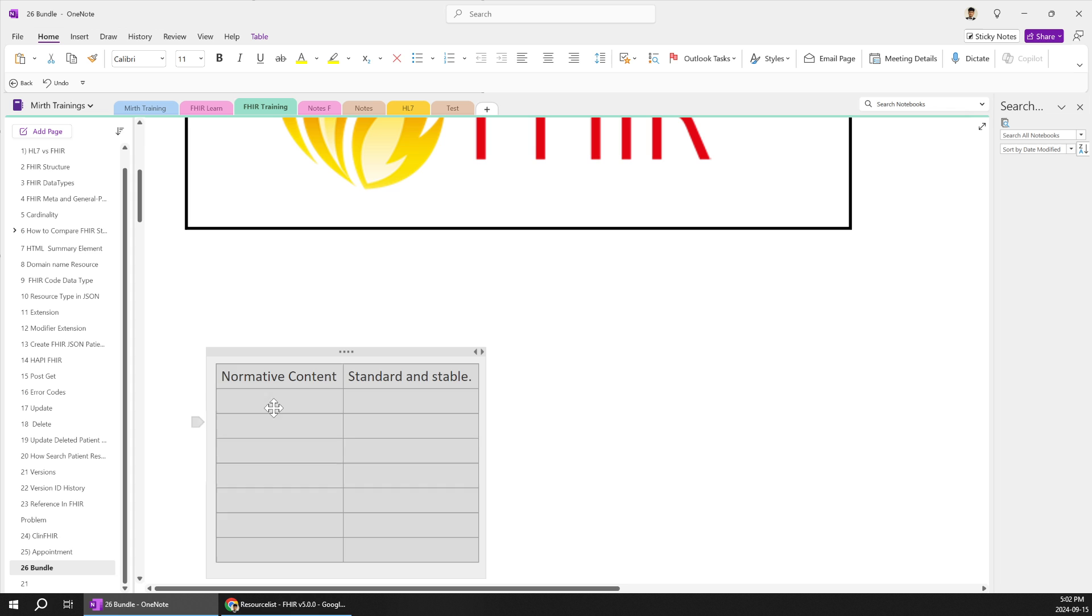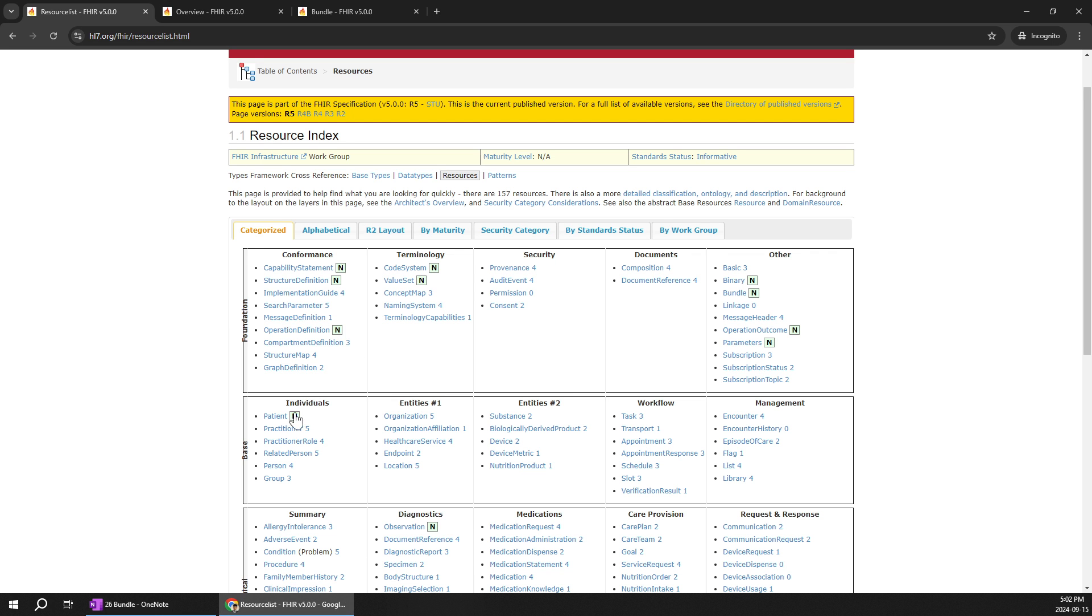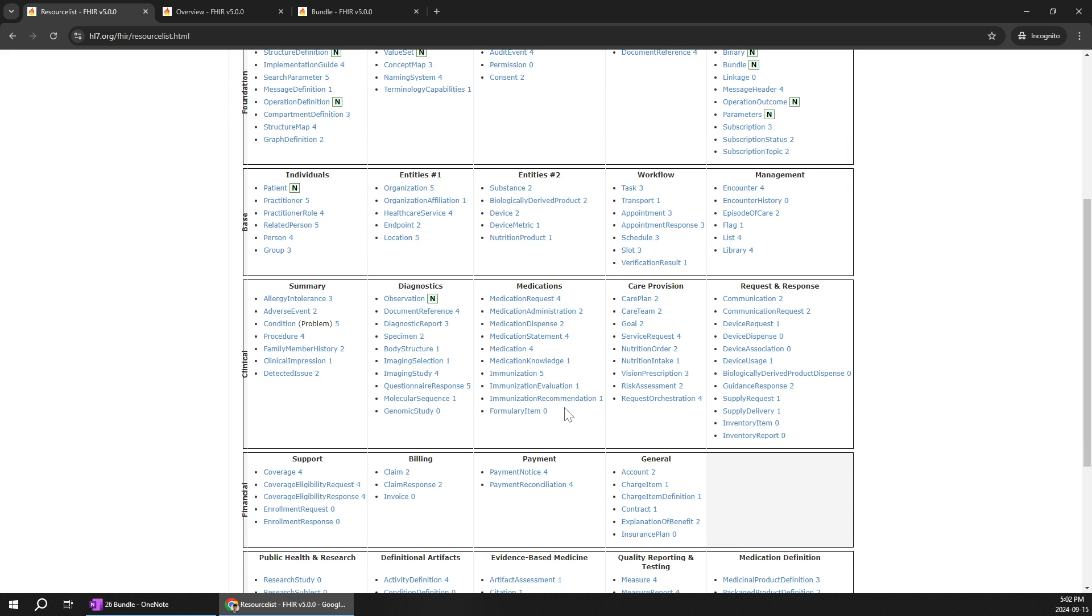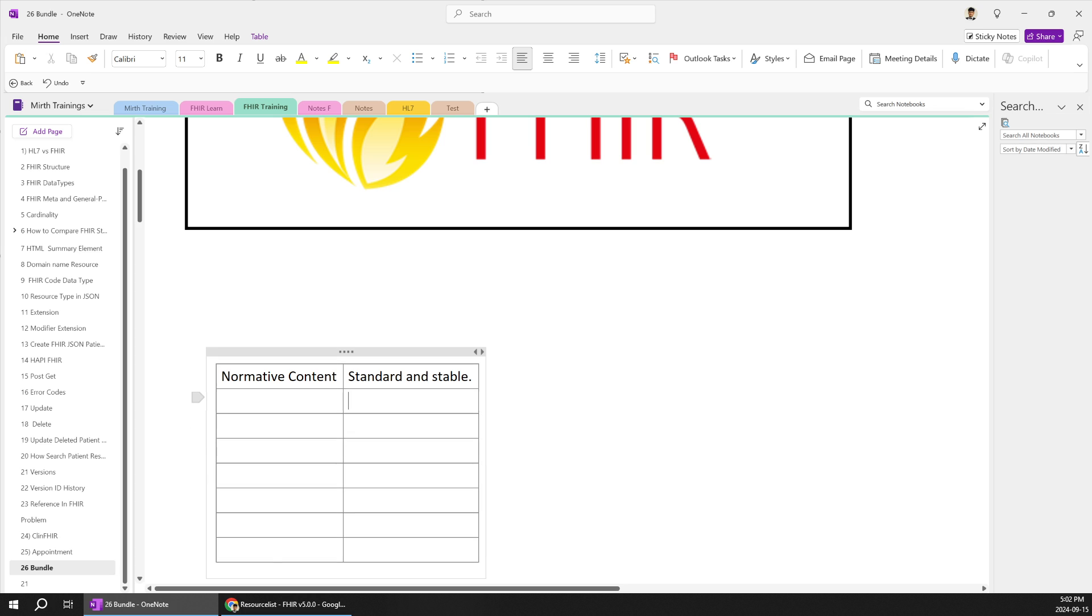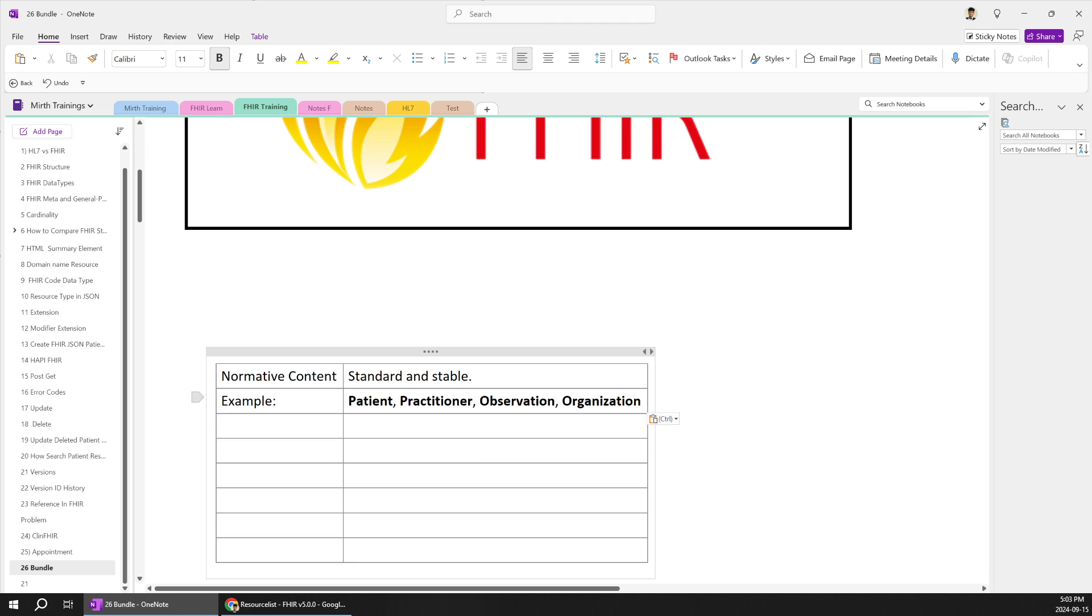So in other for example there are like multiple types of normative contents for the patient for the observation you can see a lot of ends over here. So even I can give you multiple other examples for the normative content which are already standardized and you're not going to do any changes to the structure of it. So few of the examples would be like patient, practitioner, observation, organization and multiple other things.